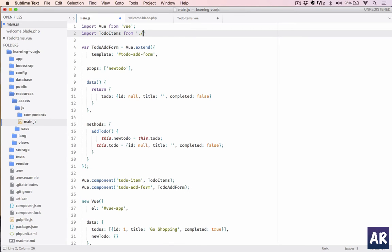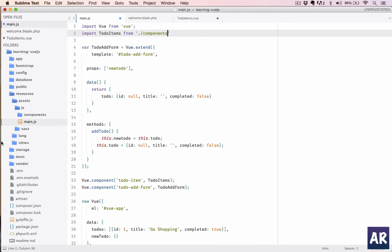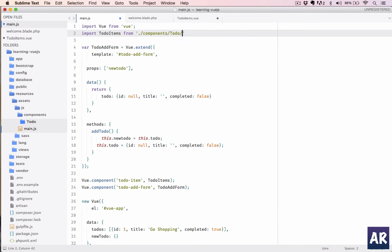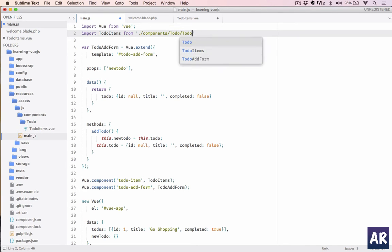So first we will do ./—so now we are here—and then we need to go into components, inside components. We have the to-do folder, and inside to-do folder we have TodoItems.vue.